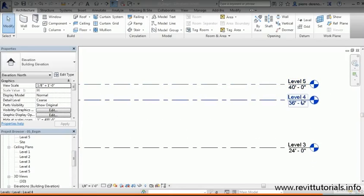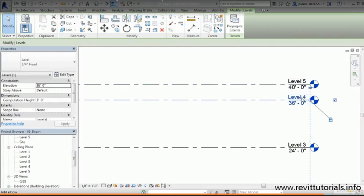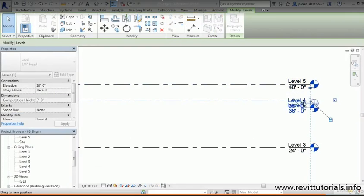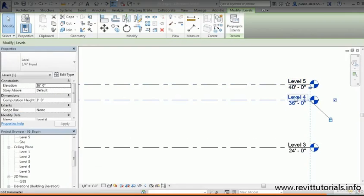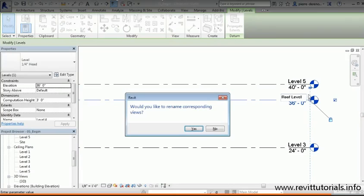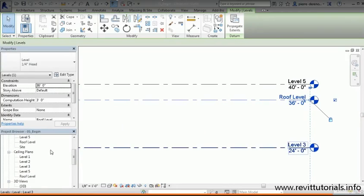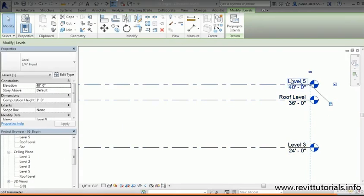Now let's quickly rename these. I want to rename Level 4 by simply double-clicking on Level 4. We're gonna call this Roof Level. I'll hit Enter and say yes because I want to name that view. You can see in my ceiling plan and floor plan that updated as well.